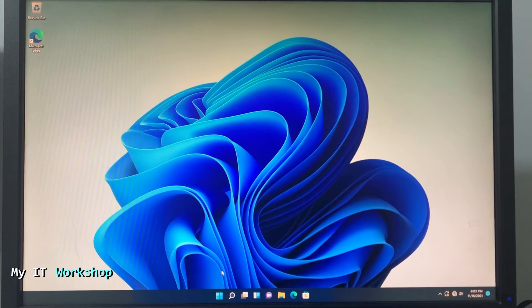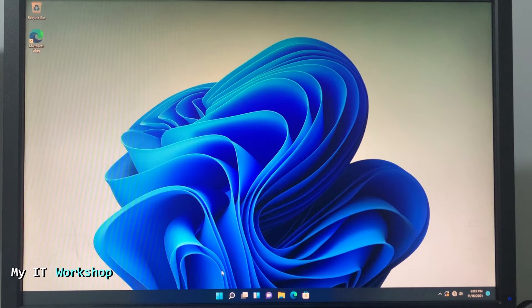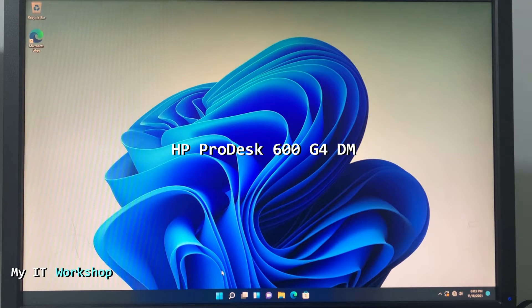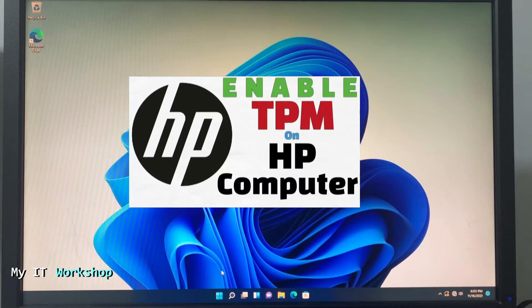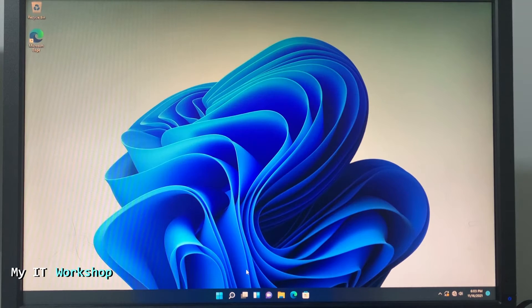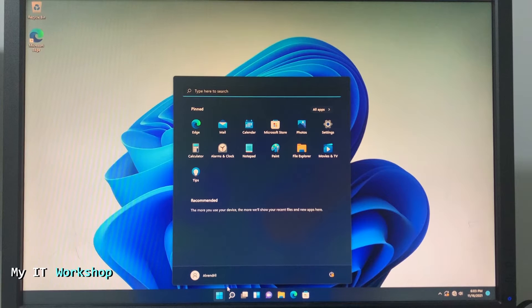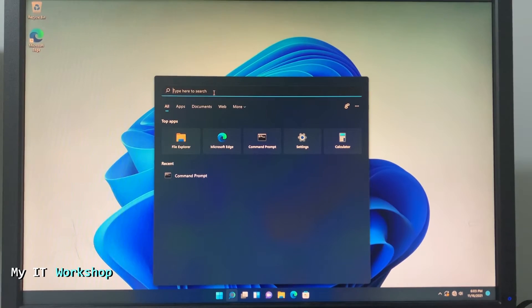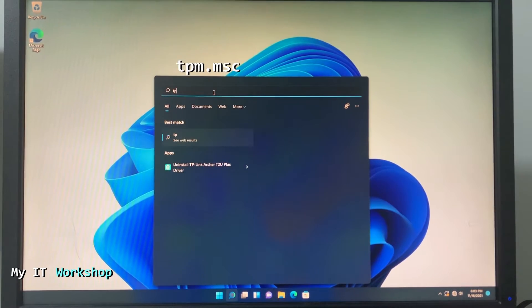Hello and welcome back to my IT workshop. This is Alvendril. In this short video I'm going to show you how to enable TPM on an HP ProDesk 600 G4. I have done a video in the past on enabling TPM on older HP models, so if you're interested in that you can click on the top right of this screen. As you can see this is Windows 11, but it can be Windows 10, Windows 8, or Windows 7 — it doesn't make a difference.